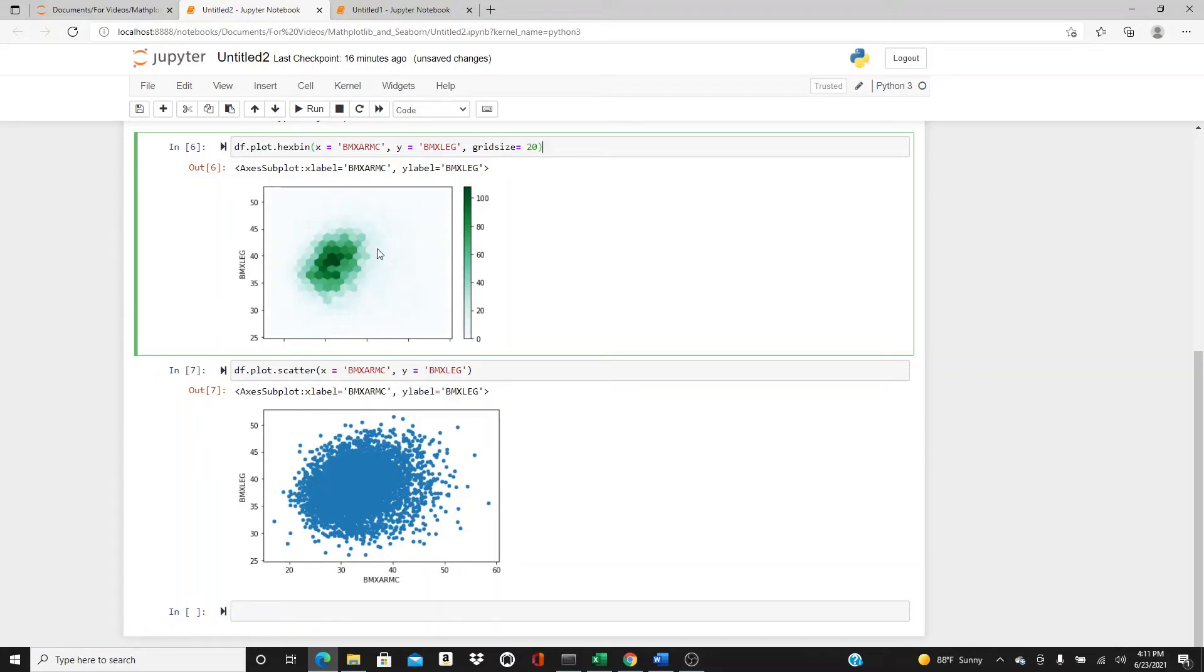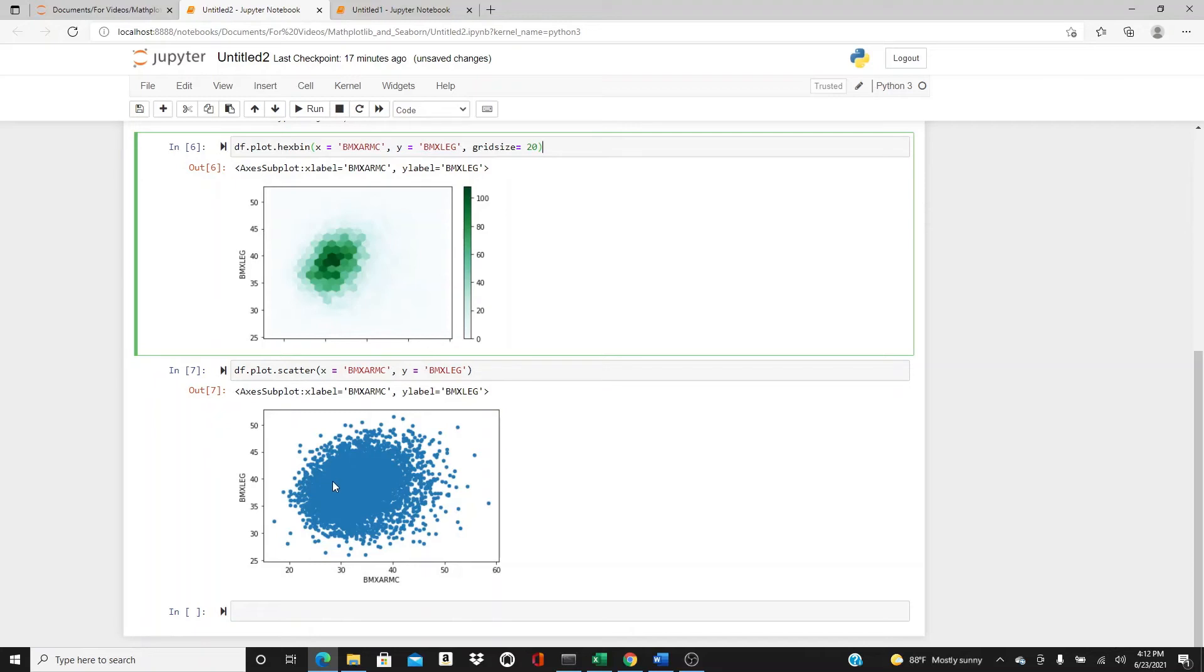So you could kind of guess, kind of understand in each hexagon how many data are there. But here you can see all the data pretty clearly, but in this dense area you hardly know what's there.